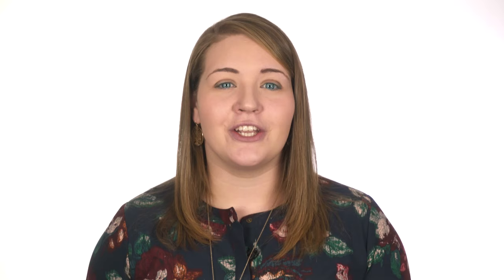And remember, your subwoofer will fill in those low frequencies. We'll talk about subs a little later.